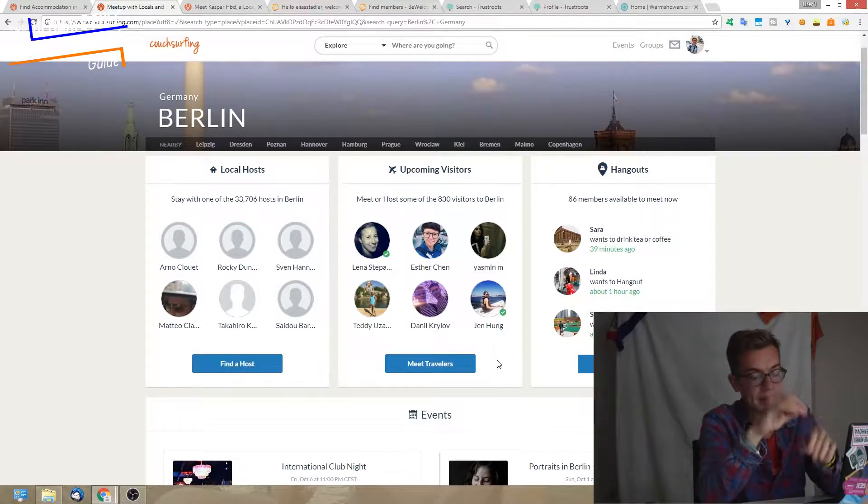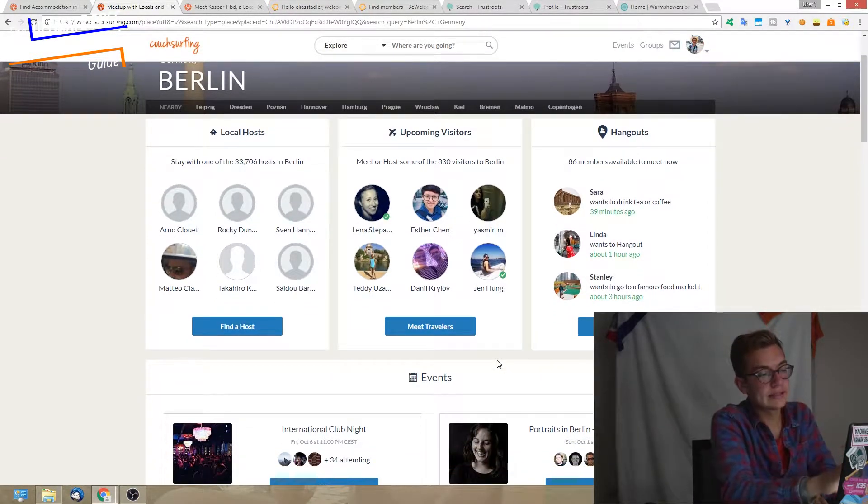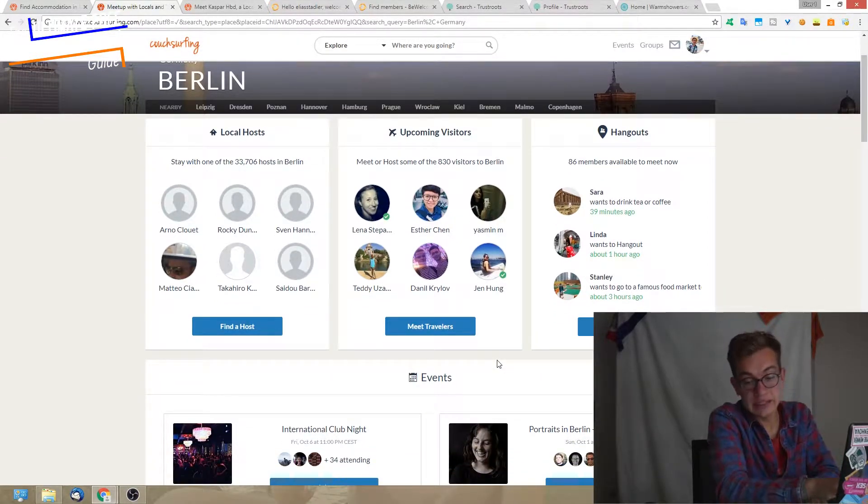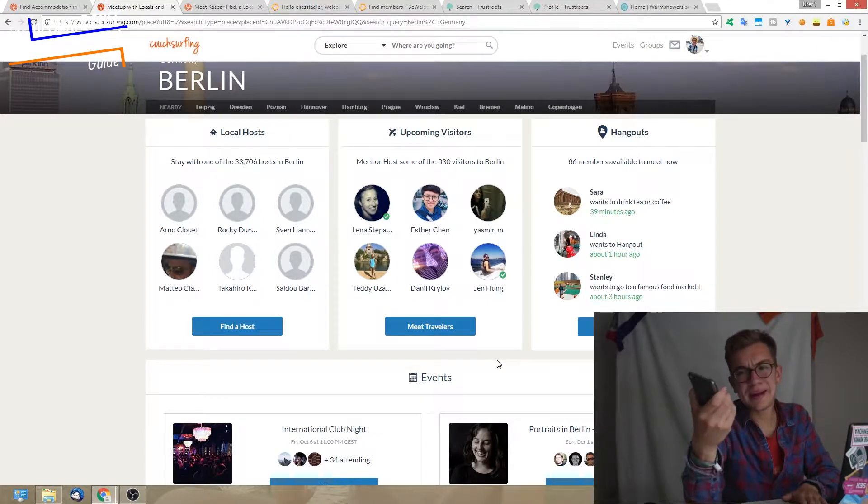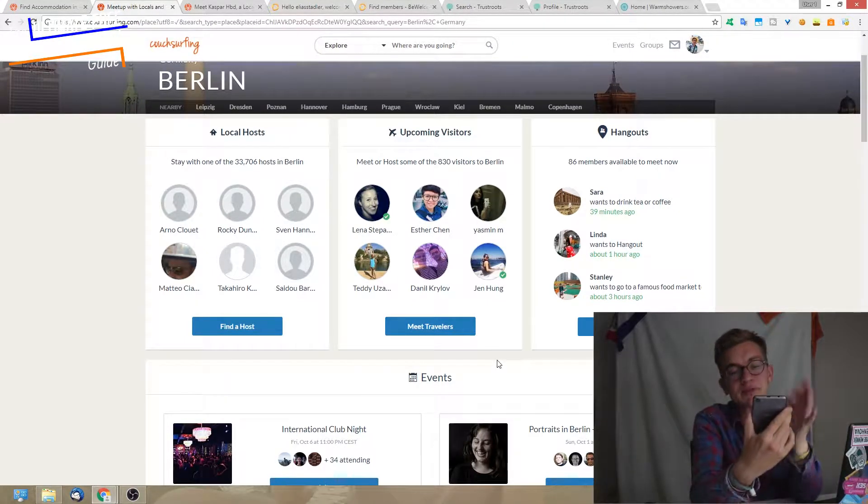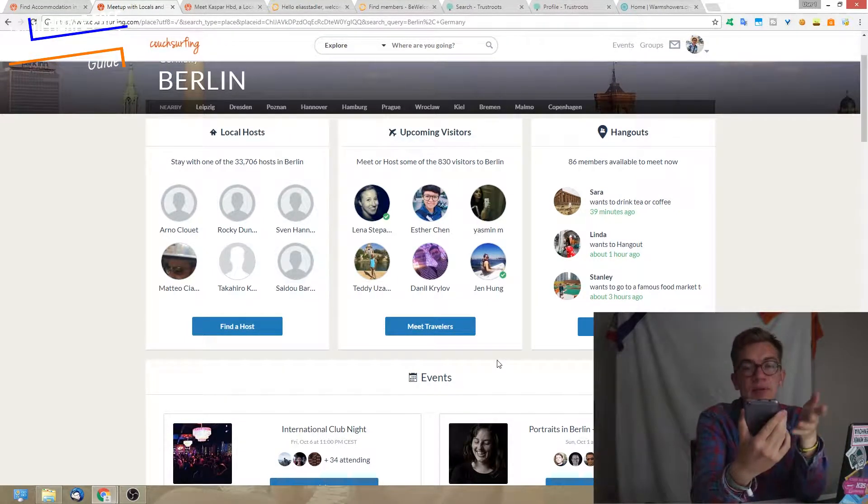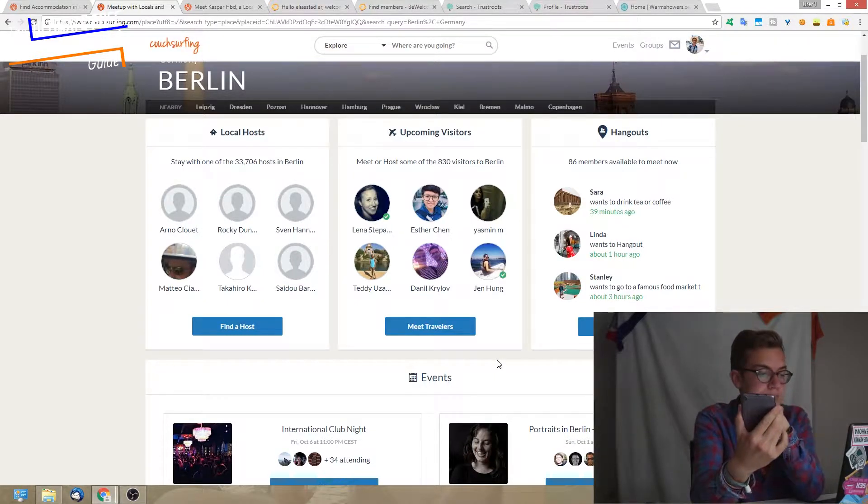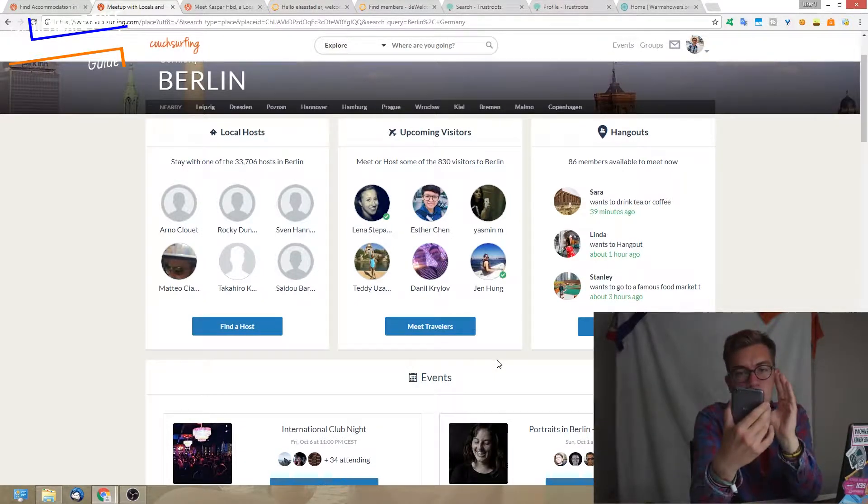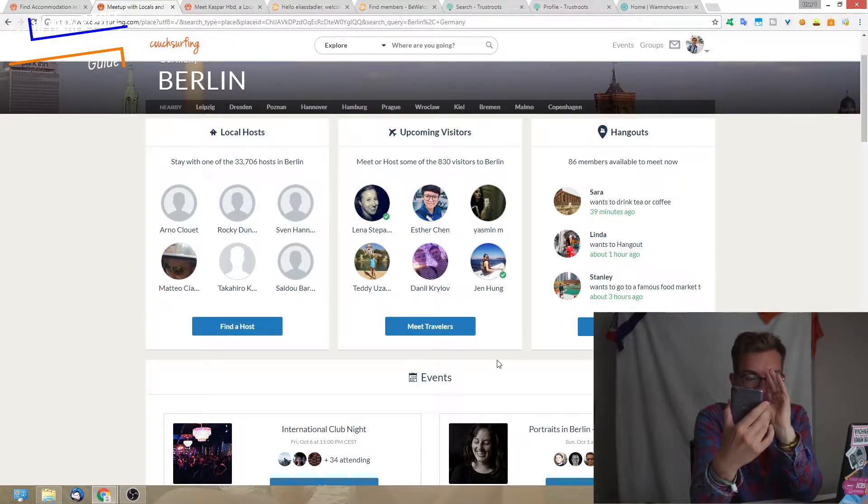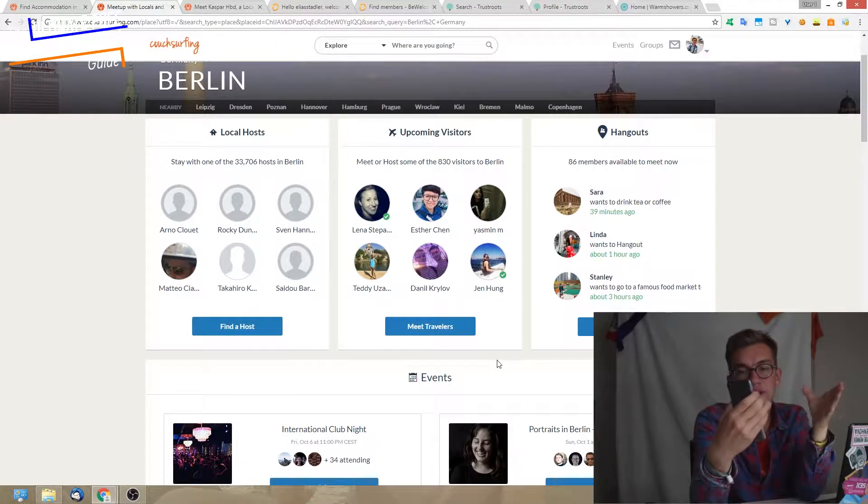On the right side we have hangouts. It's something you can only use if you have the phone app. Basically, it works like this: you can say hey, I'm available to hang out and people can message you.